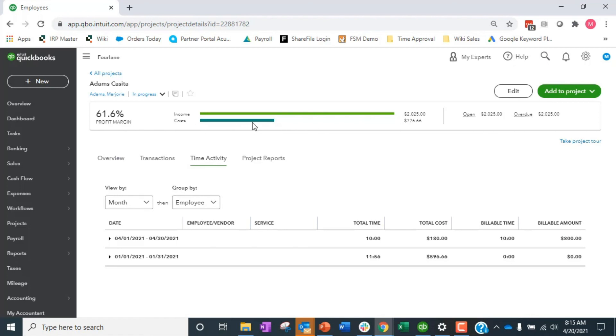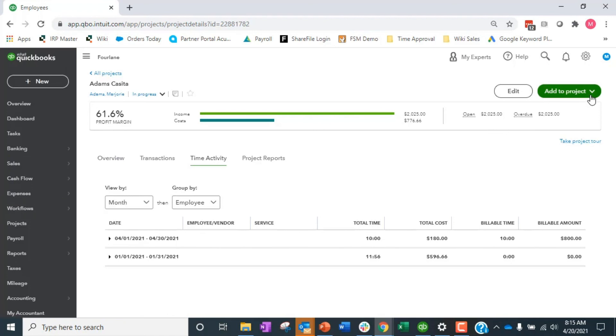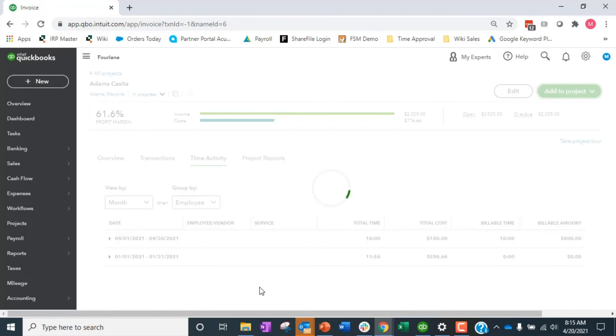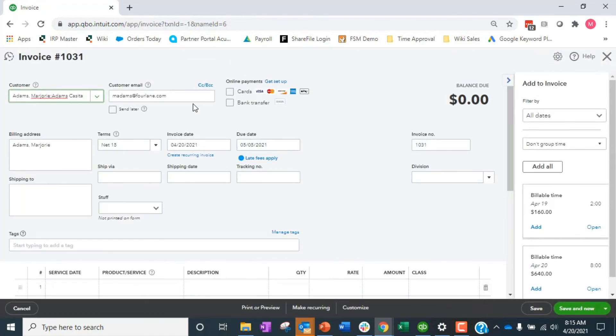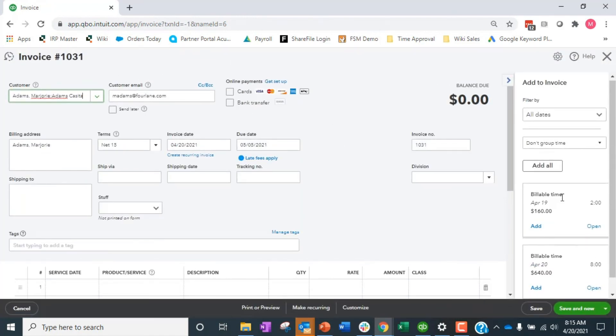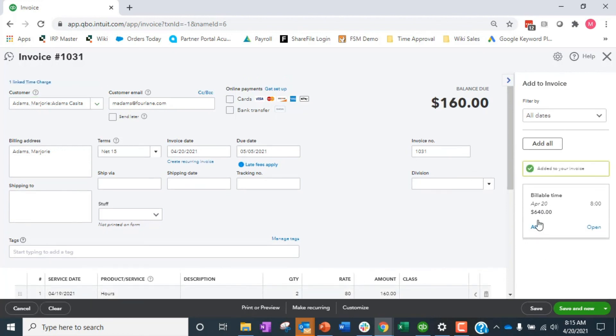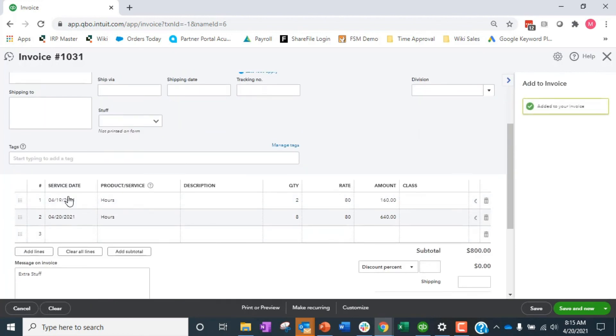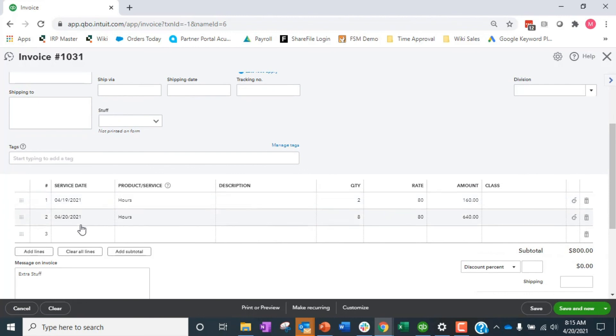And then of course when I go in and create an invoice to Adam's Casita, I can add that billable time to my invoice. So they're going to pop up over here, shows those hours, the service date, quantity, what the rate is. So all that pops up. So that's how the workflow.